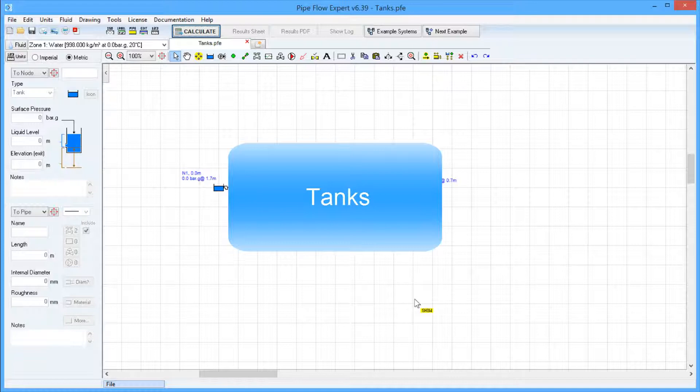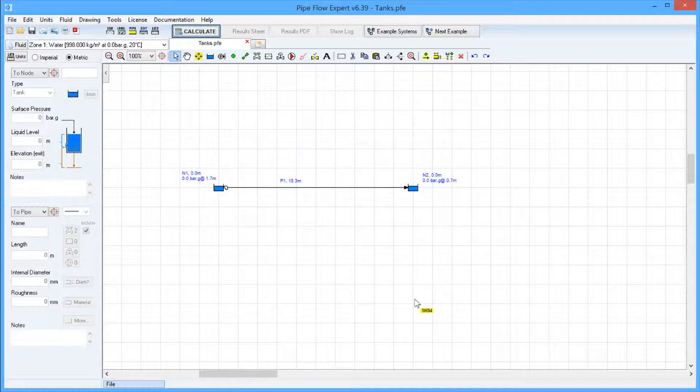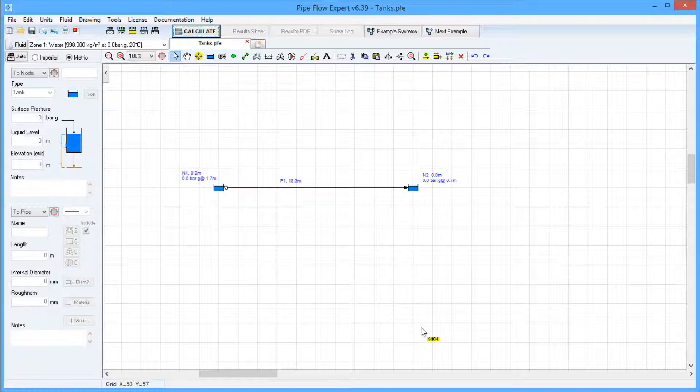A tank can be used as a starting point in a system to define the source of the fluid. The liquid level in the tank, the fluid surface pressure, and the elevation of the outlet point from the tank all contribute to give the potential energy of the fluid, which can provide some motive force to create flow.